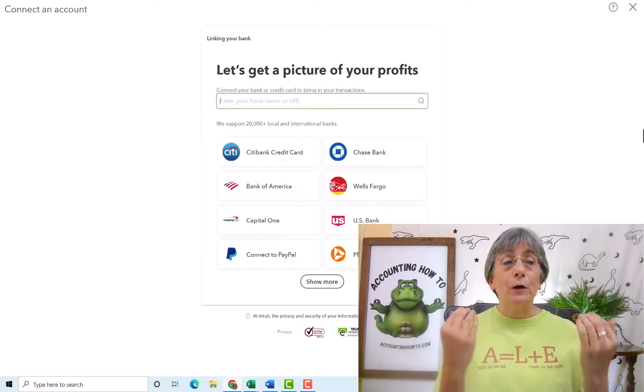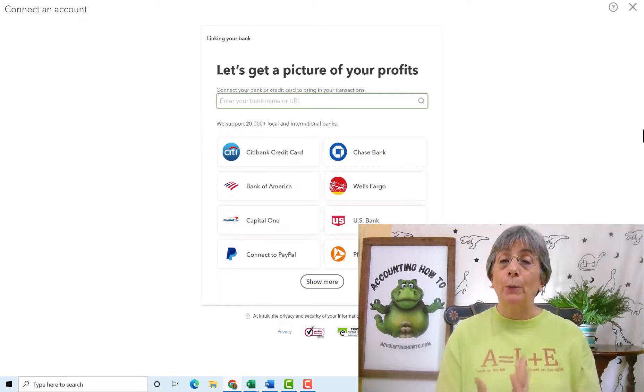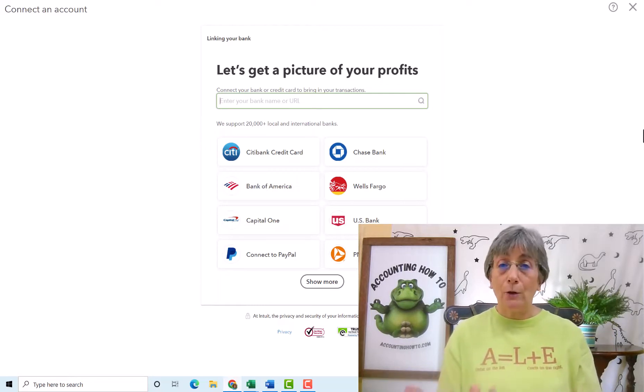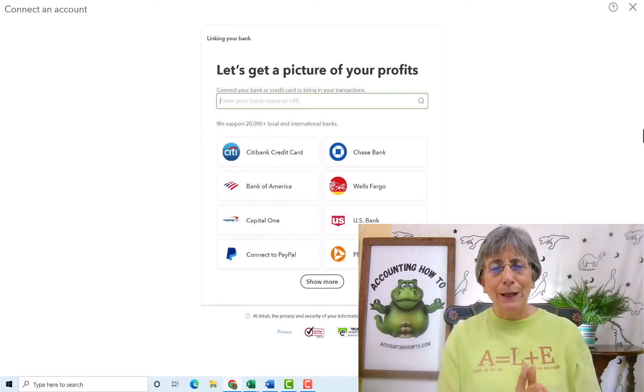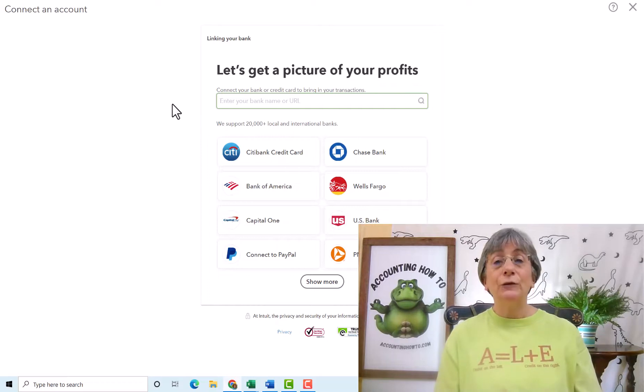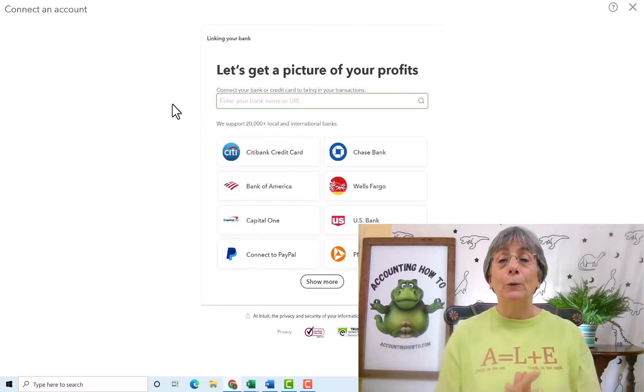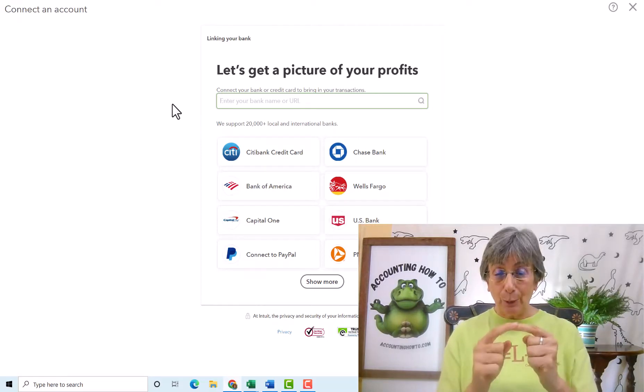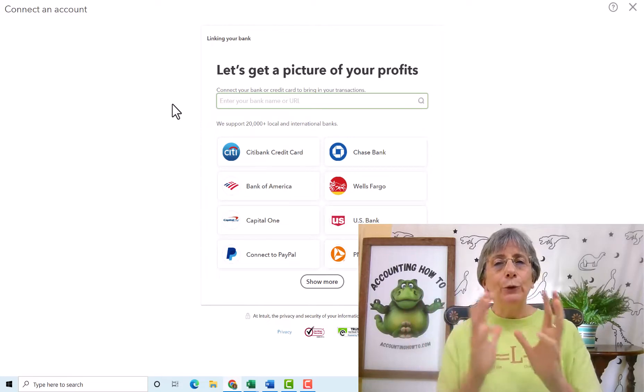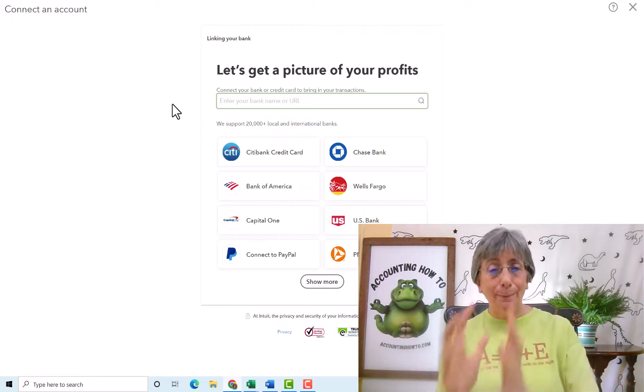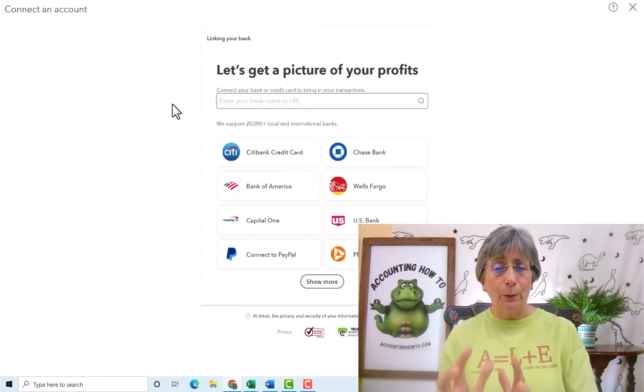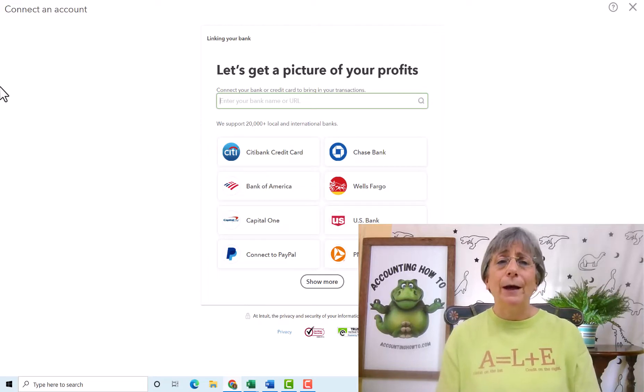Now, there are some banks that are not set up to work with QuickBooks Online at all. They're much rarer than they used to be, but there are banks that you will not be able to use QuickBooks Online for linking purposes. You can still download your transactions and then import them into QuickBooks, and that's what we're going to look at next.